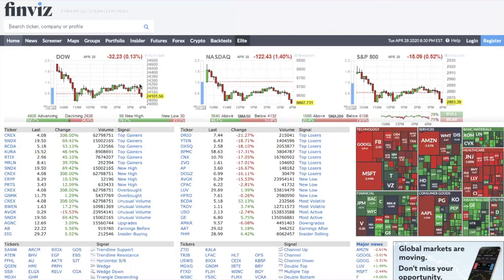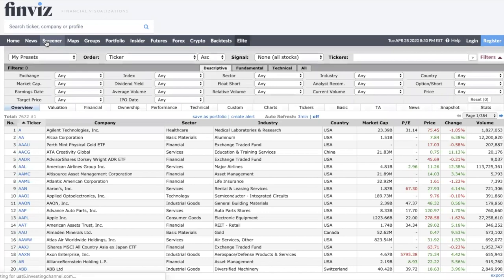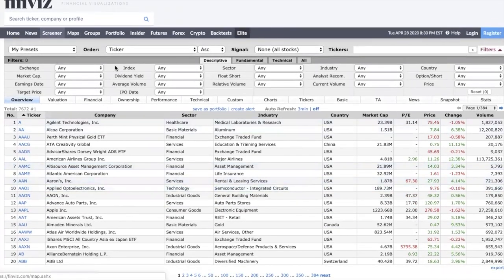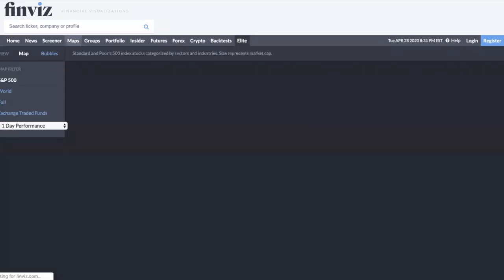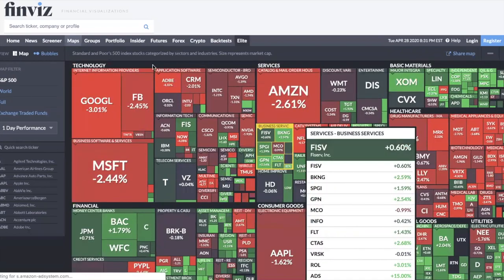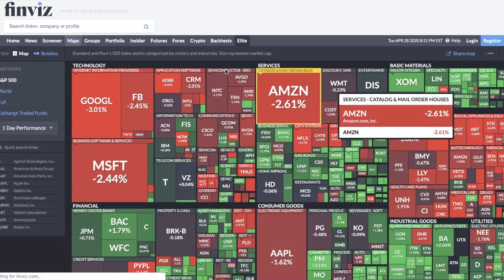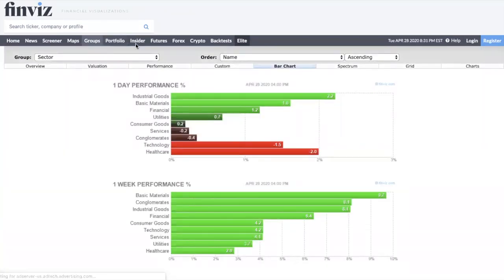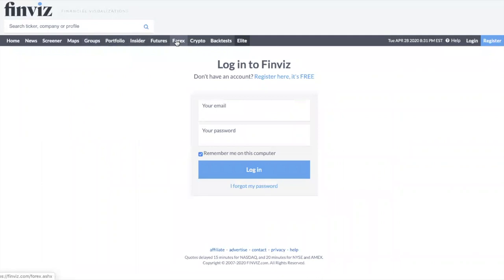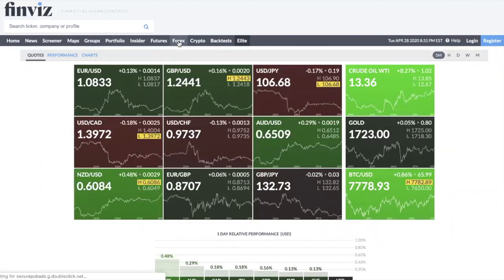So this is the Finviz home page. What I like about it is that you can use it even for stocks — they have a screener where you can filter out different stocks. But in today's video it's all about forex. You can see they have a forex section as well as crypto. This is a heat map — if you trade stocks this is also very useful. You can play around with performance, portfolio, insiders, and forex. Since this is a forex channel, you want to head over to the forex section.